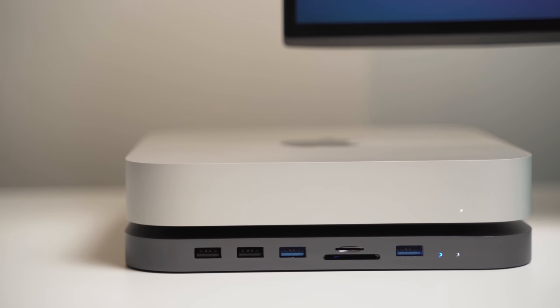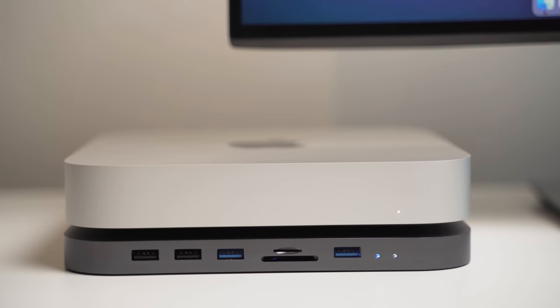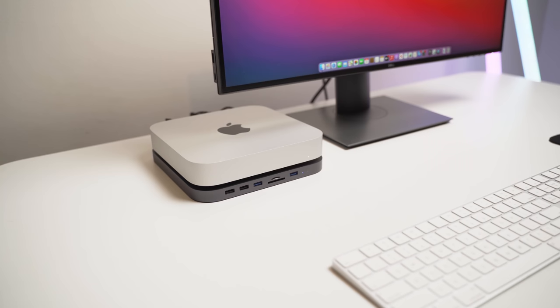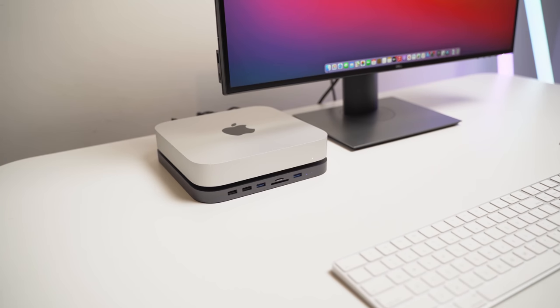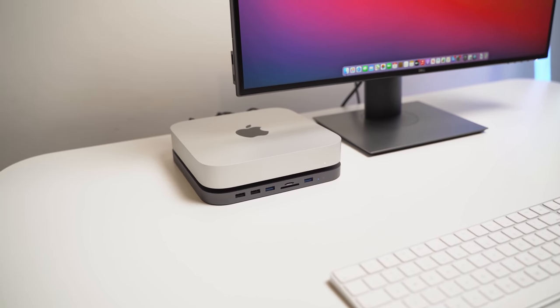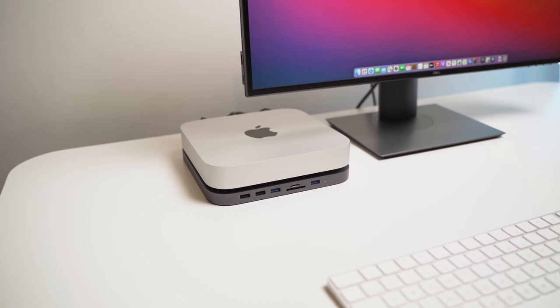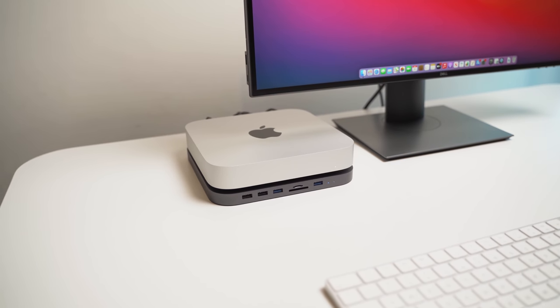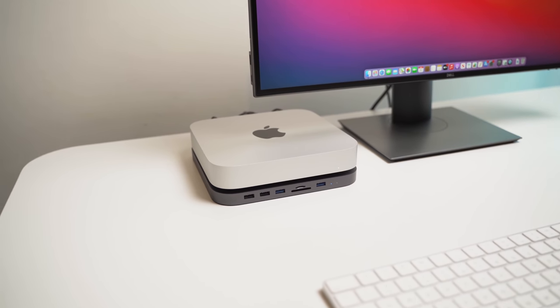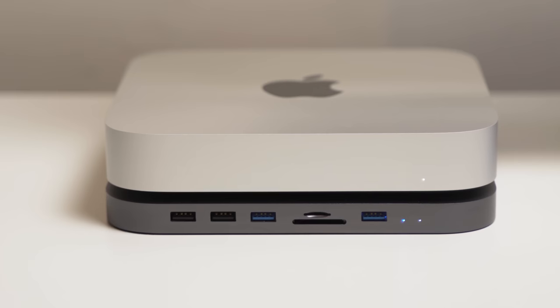The other cool thing about this dock is that it has space for an internal SSD, which is great for expanding the storage of your Mac Mini, especially if you just got the base model with only 256GB of internal storage.